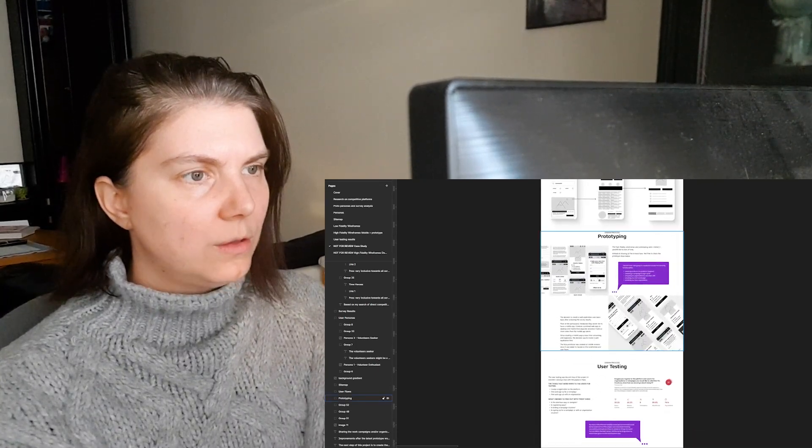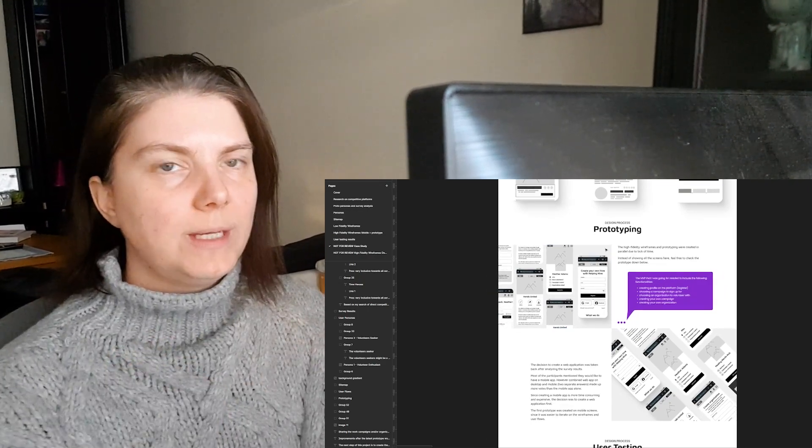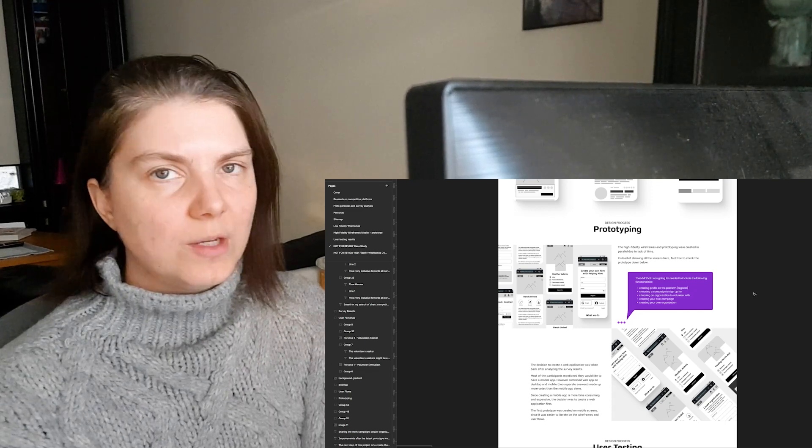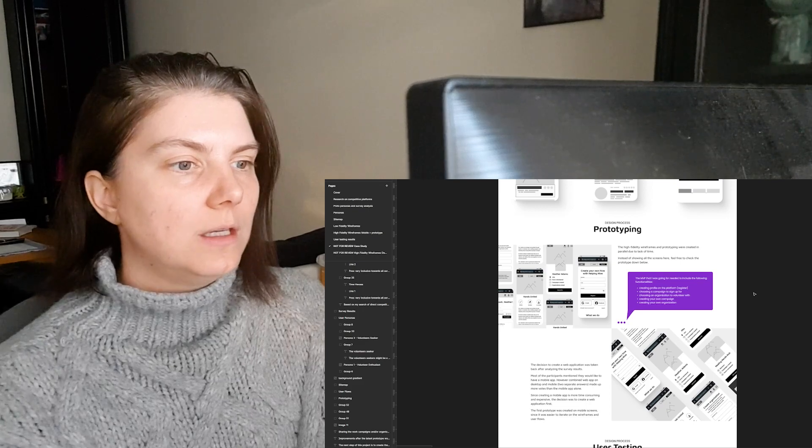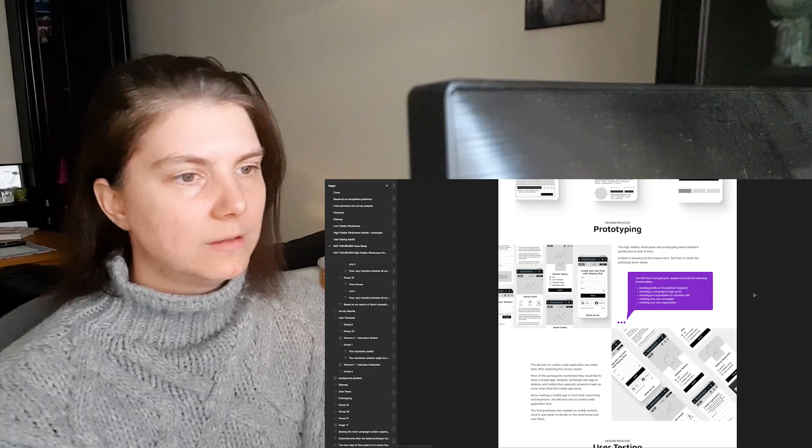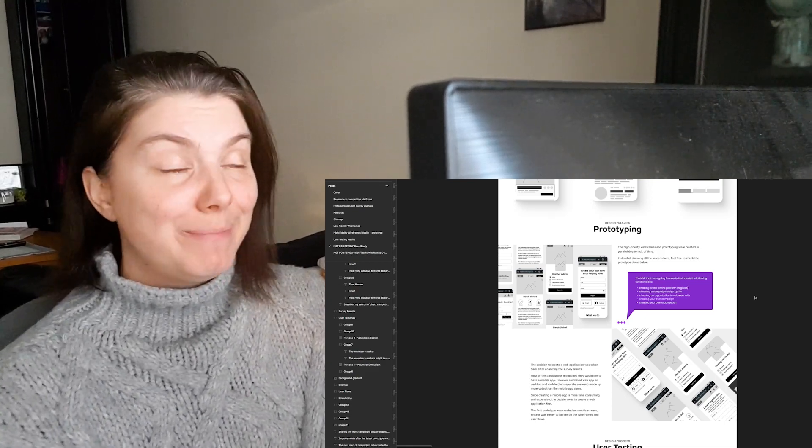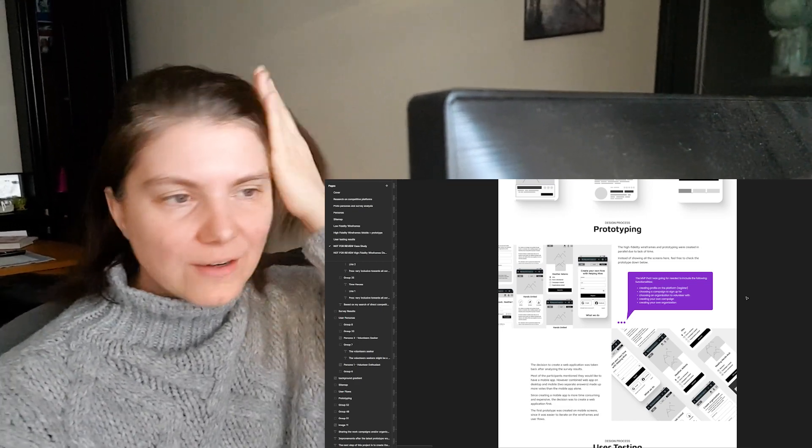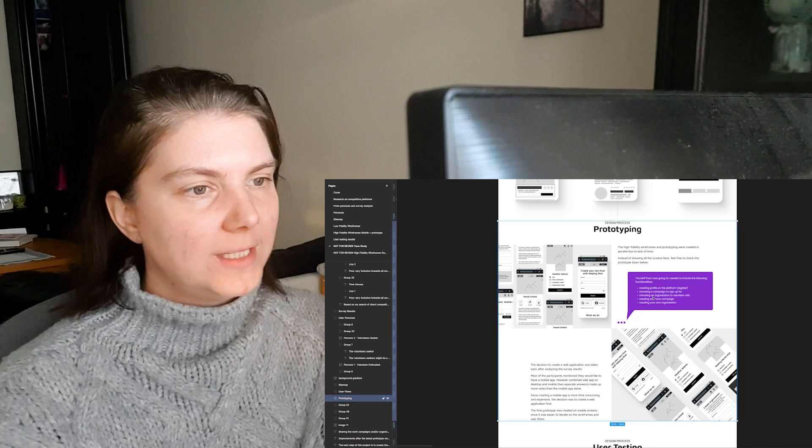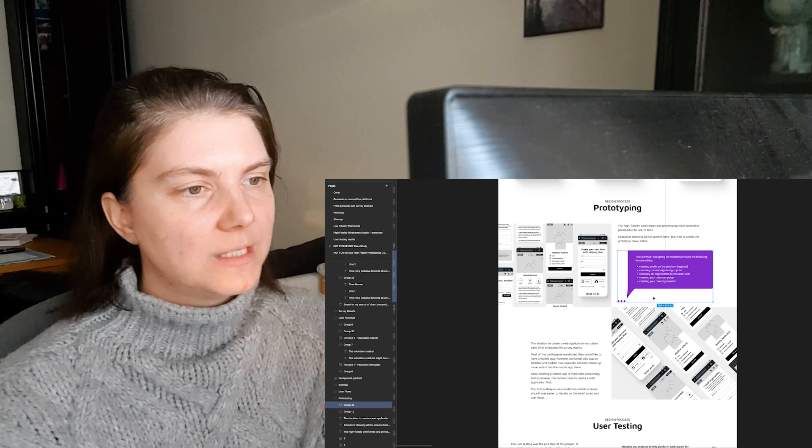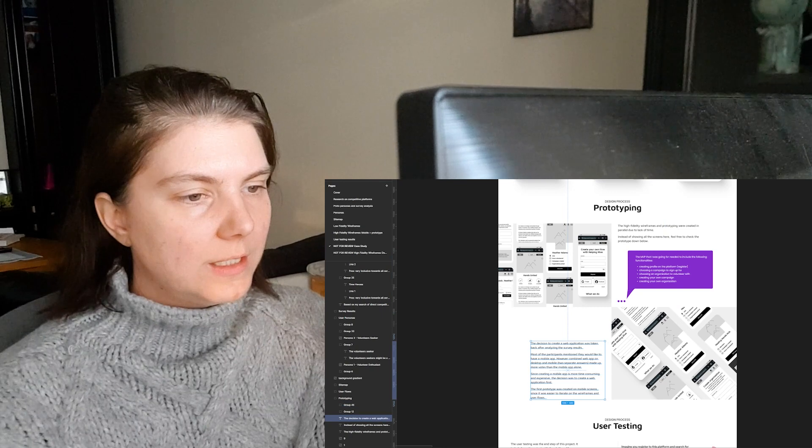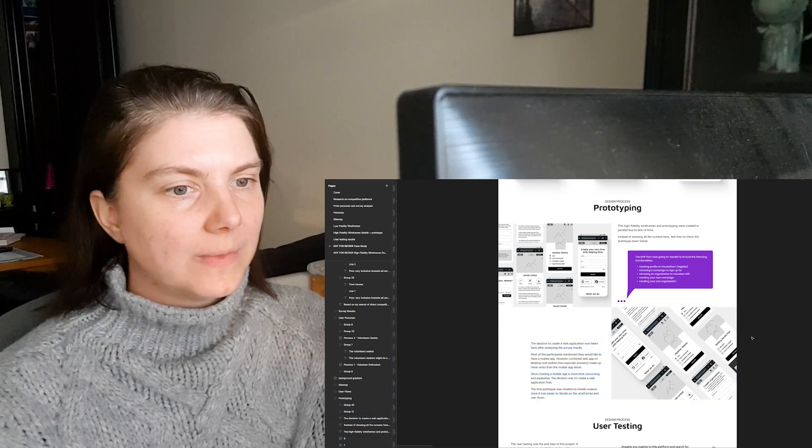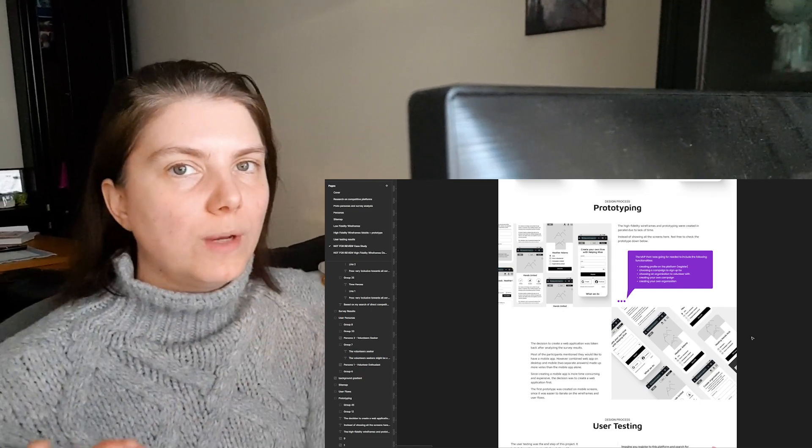Afterwards, I have included the product, the high fidelity wireframes. On Behance I've also included the Figma prototype, the working prototype, so that anyone who is looking at the case study can click around, see how it is, is it easy to use. Here I included just a small information of what the MVP to me was. I just wanted to create some basic functionalities. I didn't want to include a lot of things. And why I created a web app instead of a mobile app.